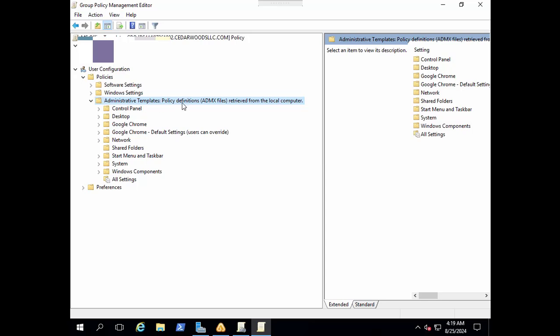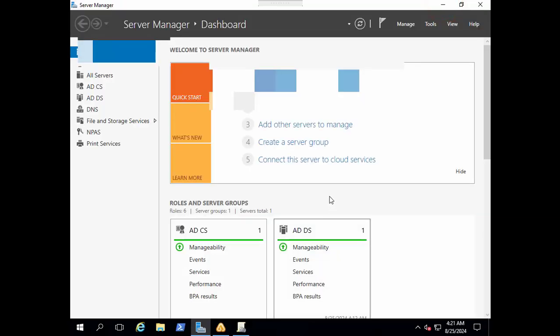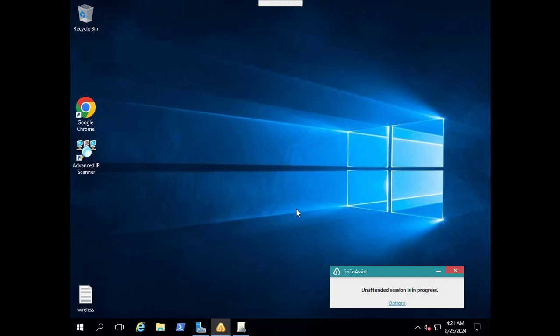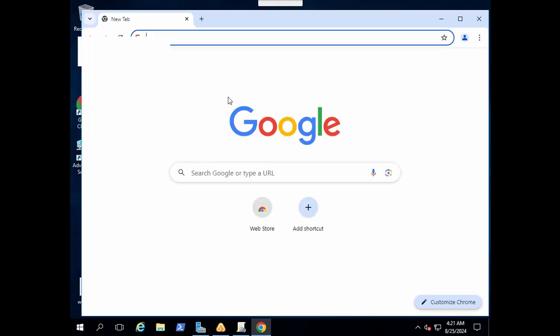Now let's close this. We will come back to group policy to confirm the templates when we add them. Let's go ahead and download the templates from Microsoft website.